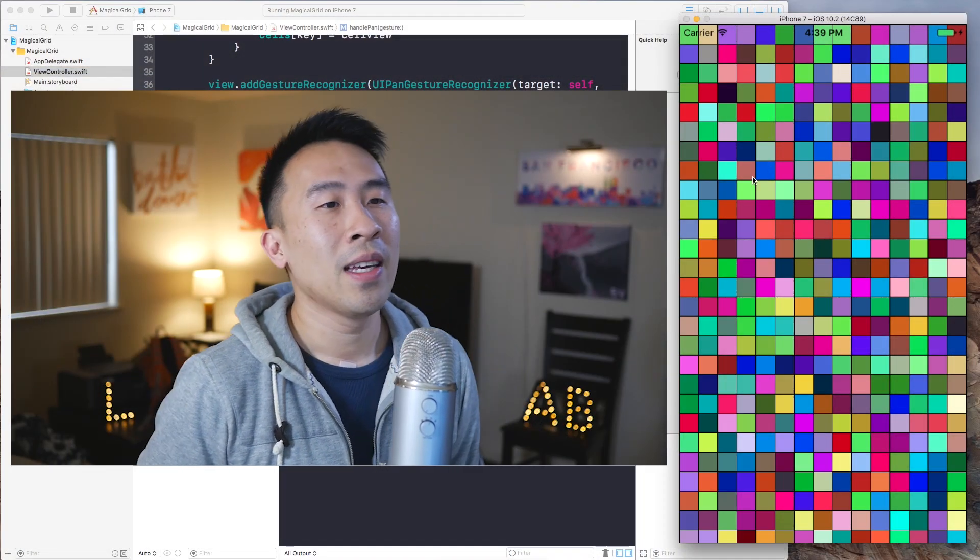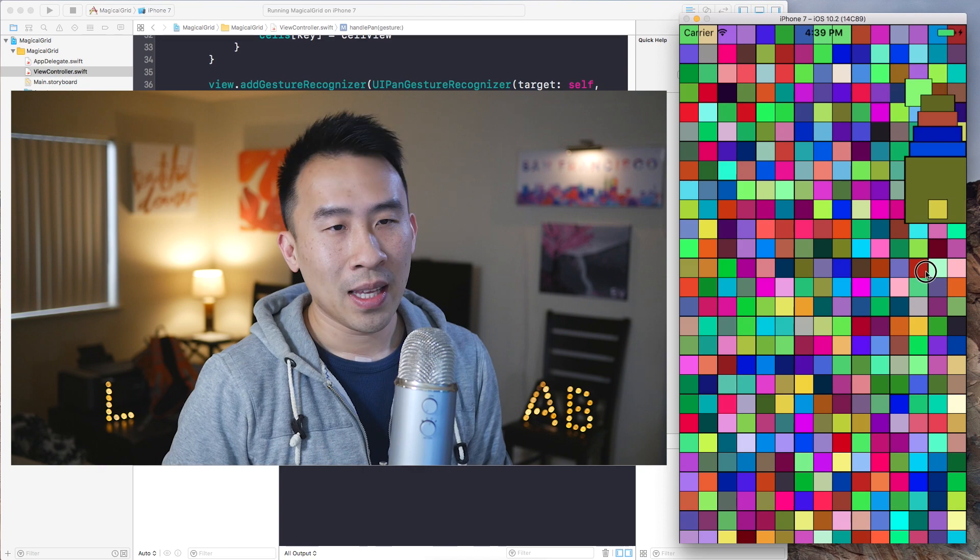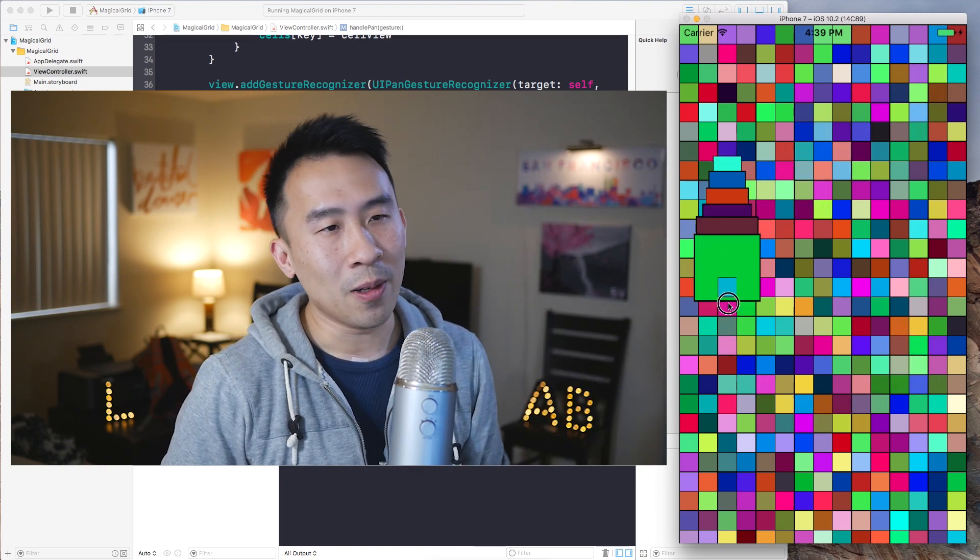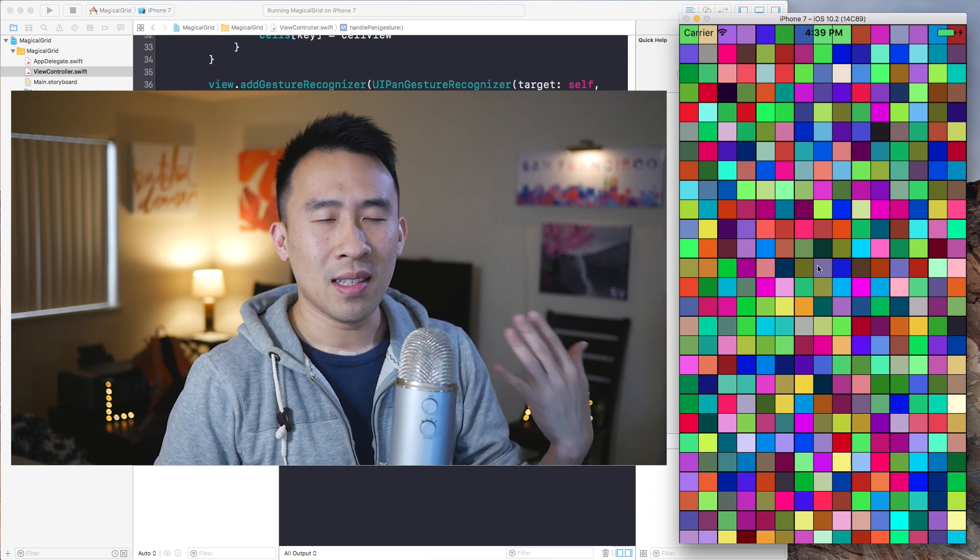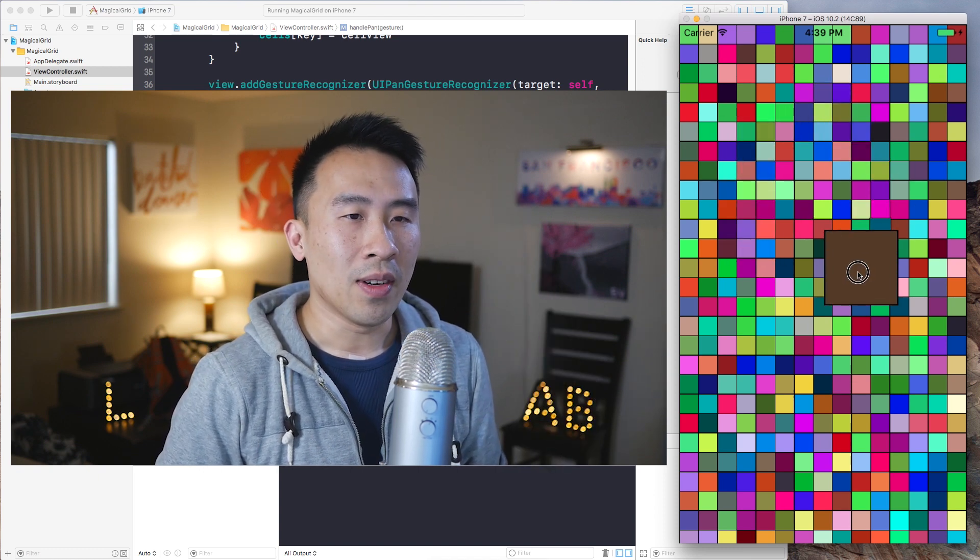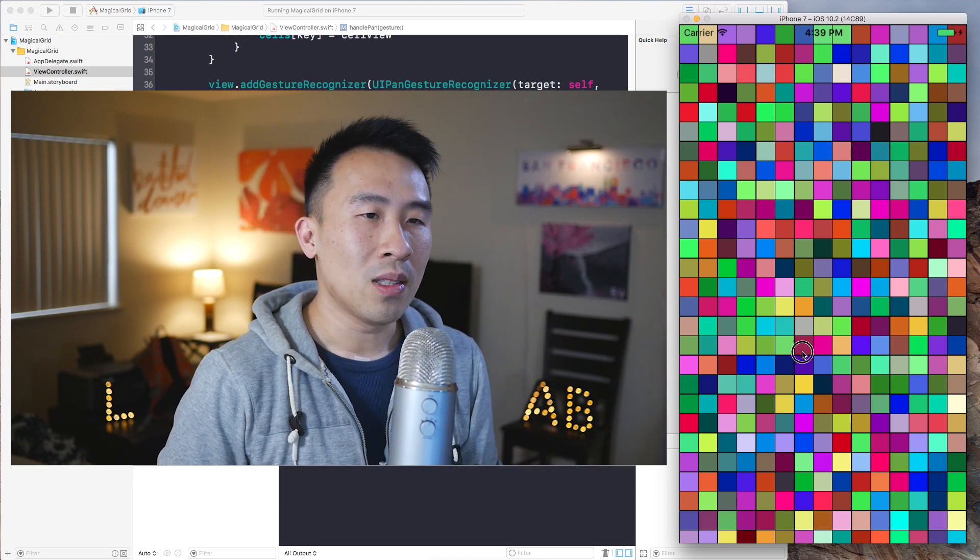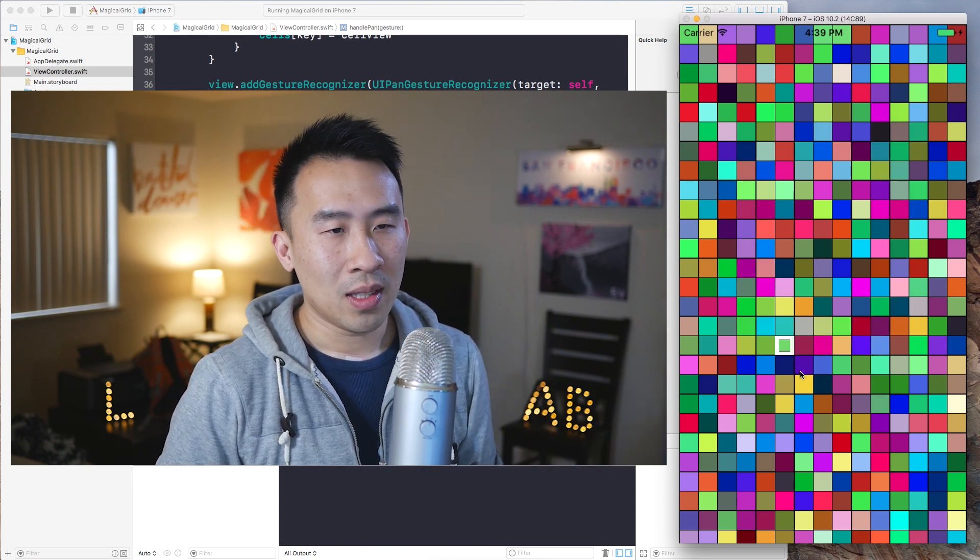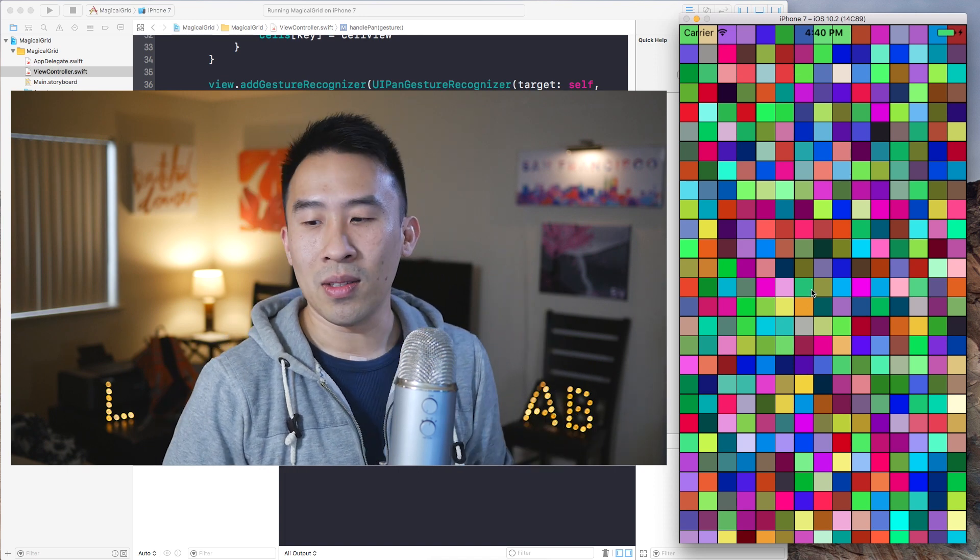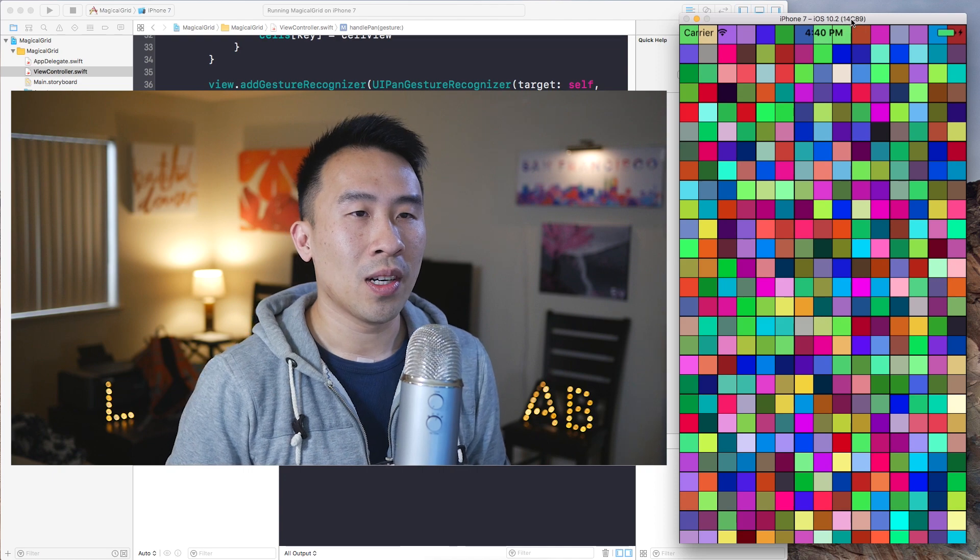So I want to kind of remind you guys what that animation looks like right here, and this is the completed version of the application. As I'm panning across the device here we get the cells to animate in, does this zoom in effect, and then once you let go of the device the cell zooms back out into the original location of the cell and there's a very slight bouncing effect.